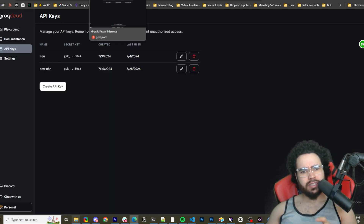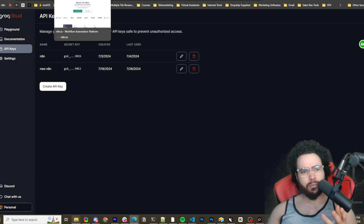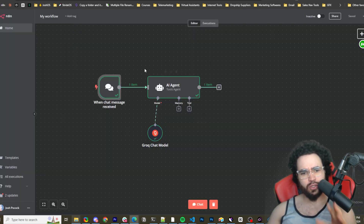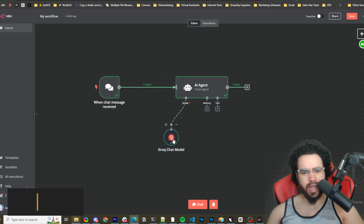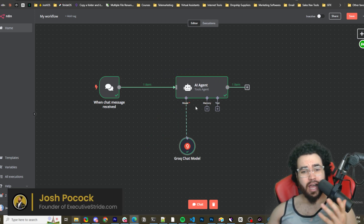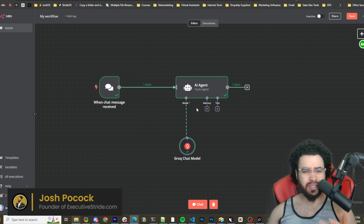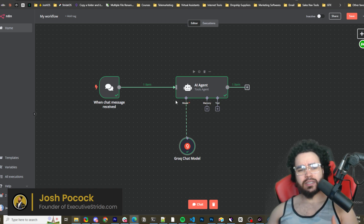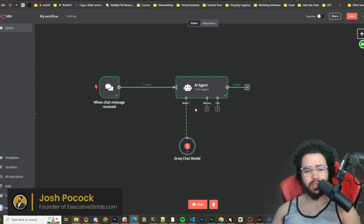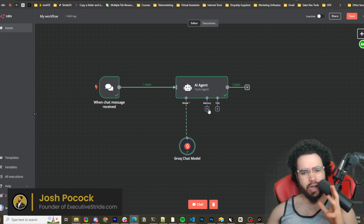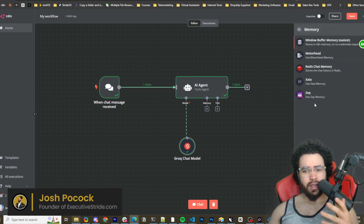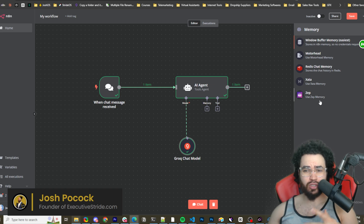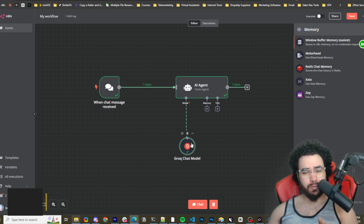Before we get into n8n, if you're not familiar with it, it uses something called nodes and it has native AI agent nodes. I've done many videos on n8n showing you how to do advanced stuff like leveraging AI, connecting it to Airtable, and I've even shown videos on how to create a RAG system using tools like Zep for memory or vector stores like Supabase.